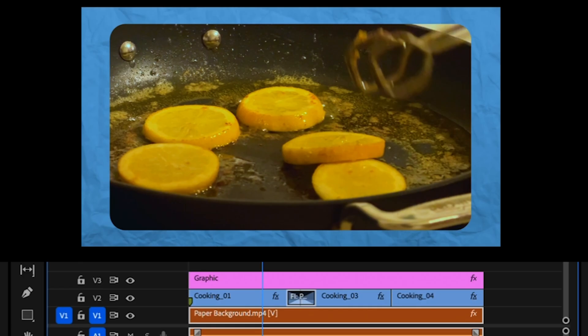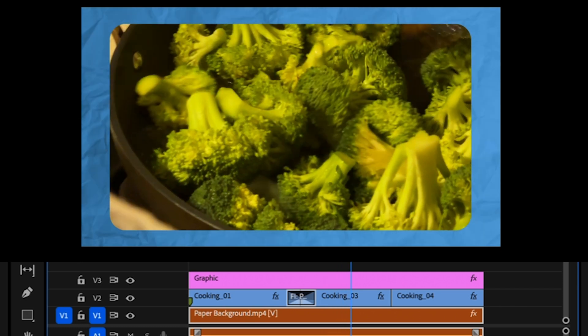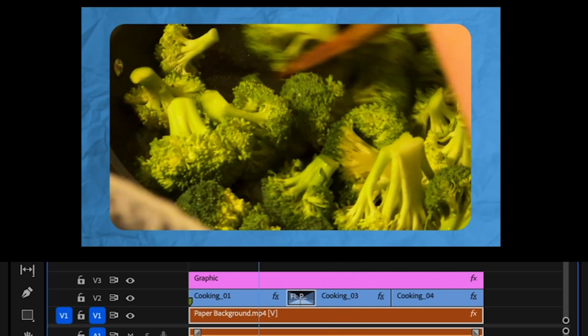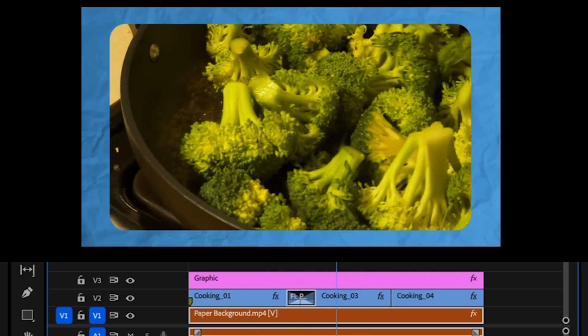But no, wait. Check this out. When I play it back, you can see through the transition it's keeping the track matte on both clips.